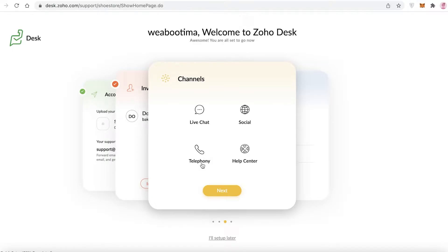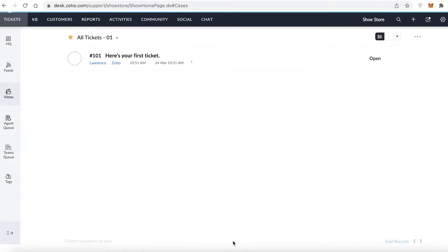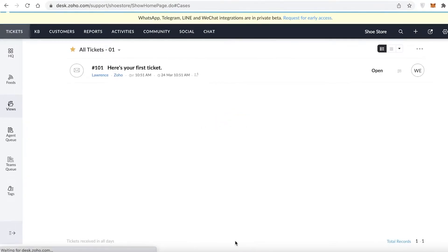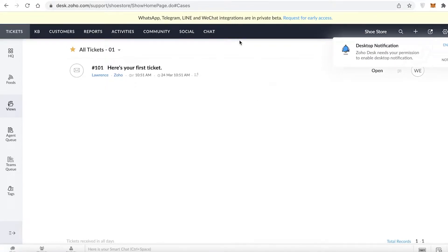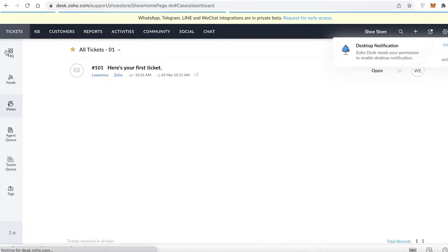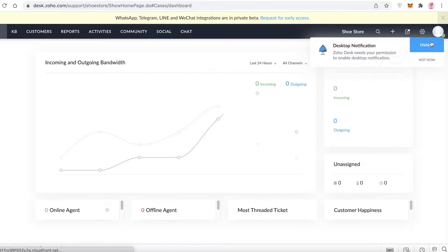Next, you set up your channel — you can set up telephony, live chat, social, or your help center. After that, click 'Get Started' and your basic helpdesk will load. On the left side you have your HQ, which is your headquarters — essentially a summary of your entire account.